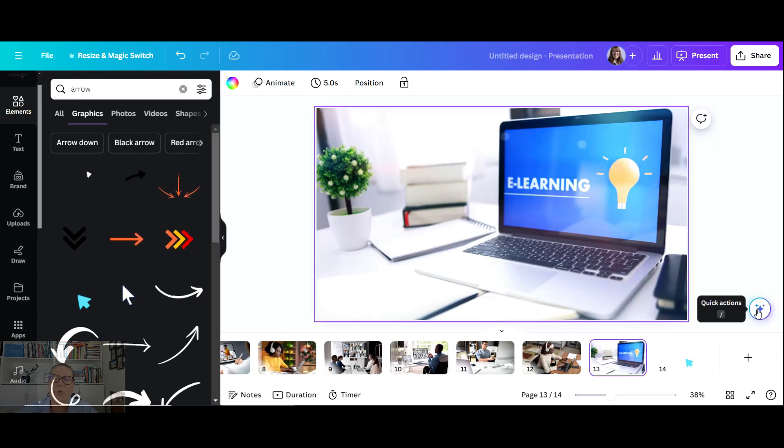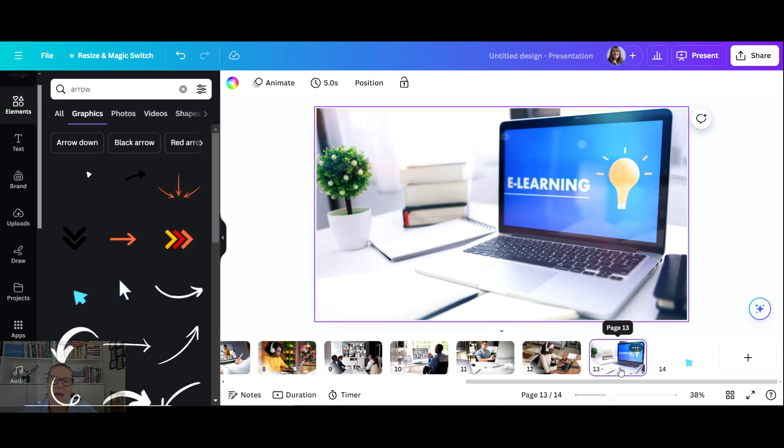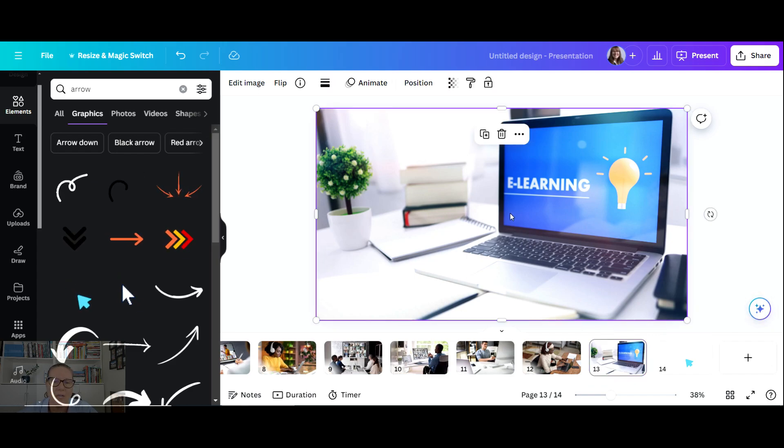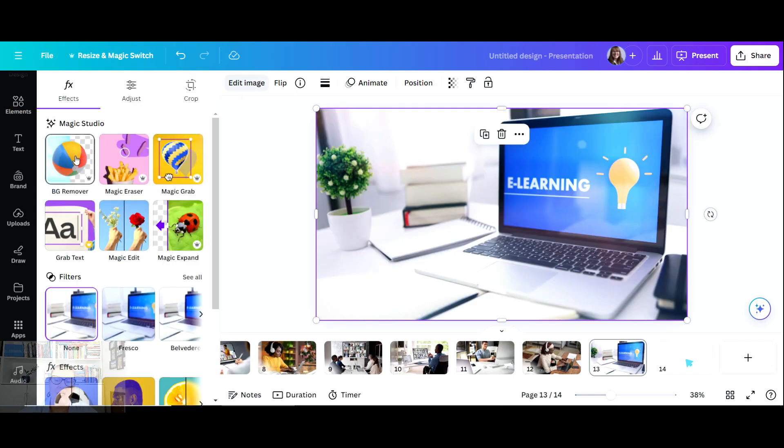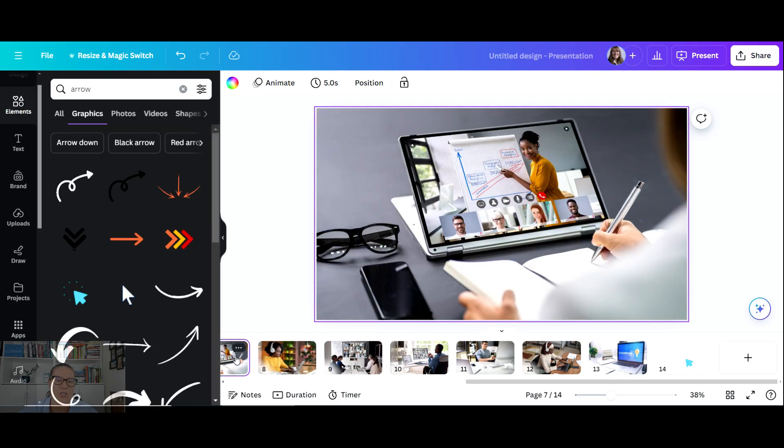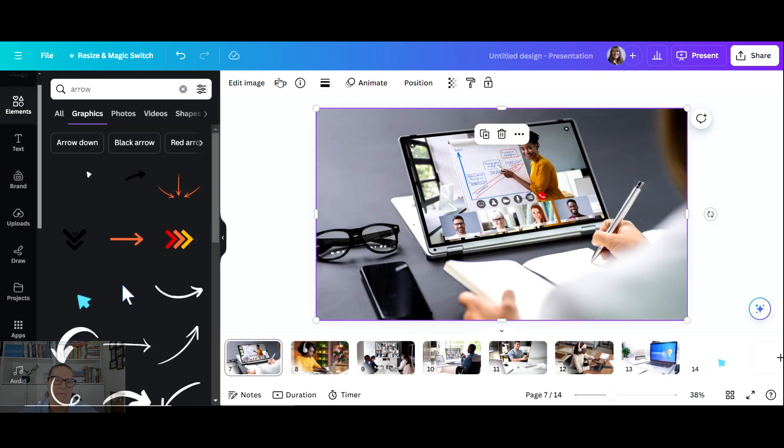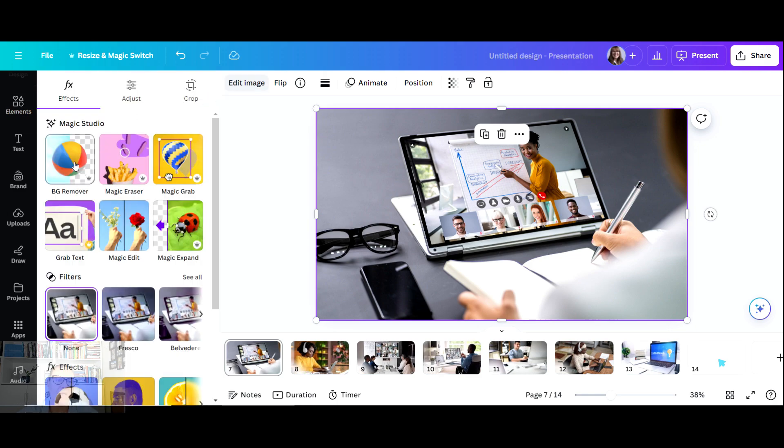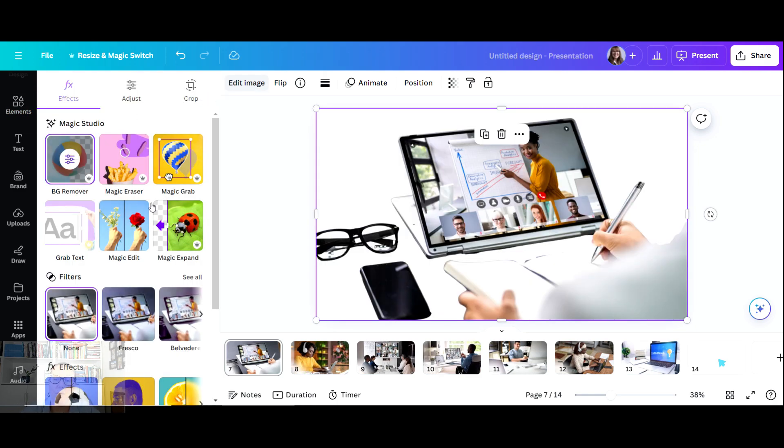There's a little symbol here off to the right for some quick actions. So instead of always having to click the picture, then edit the picture, then get to the Magic Studio - like for example, I often use the background remover - let's try that with this one. Edit Image, Background Remover.